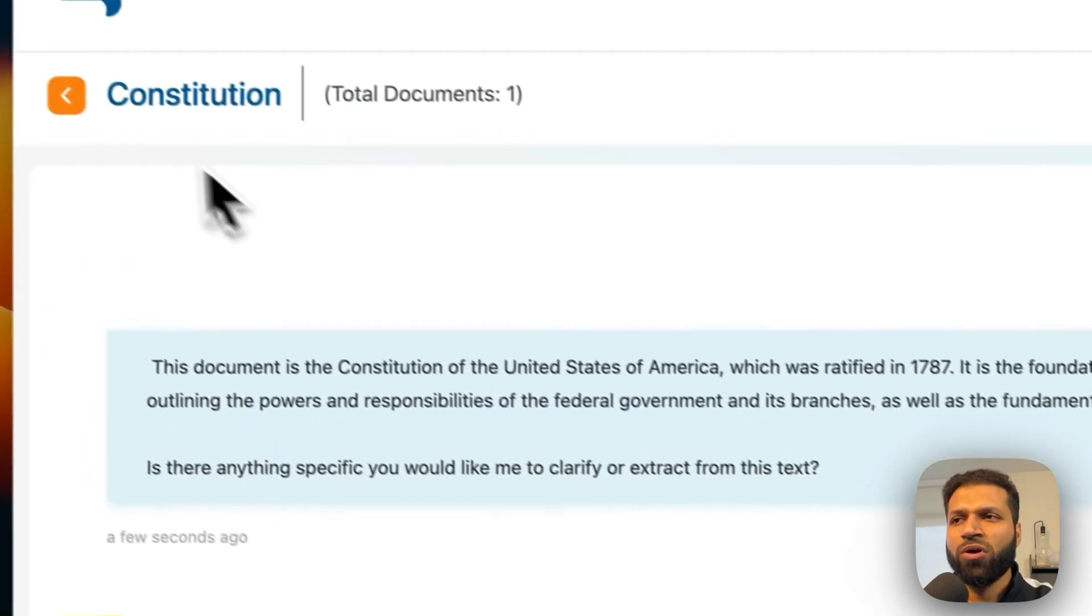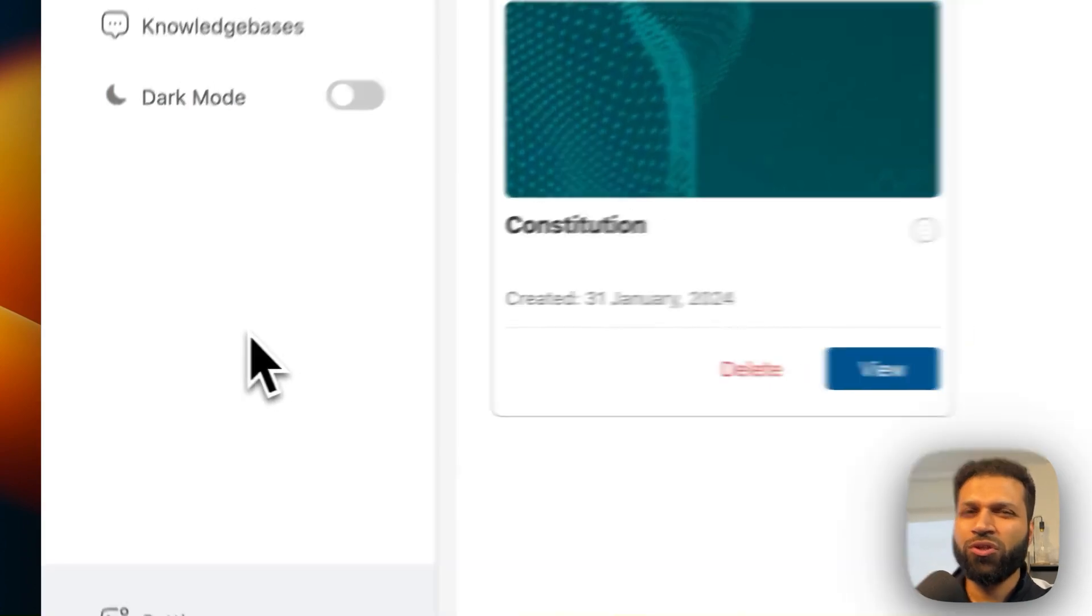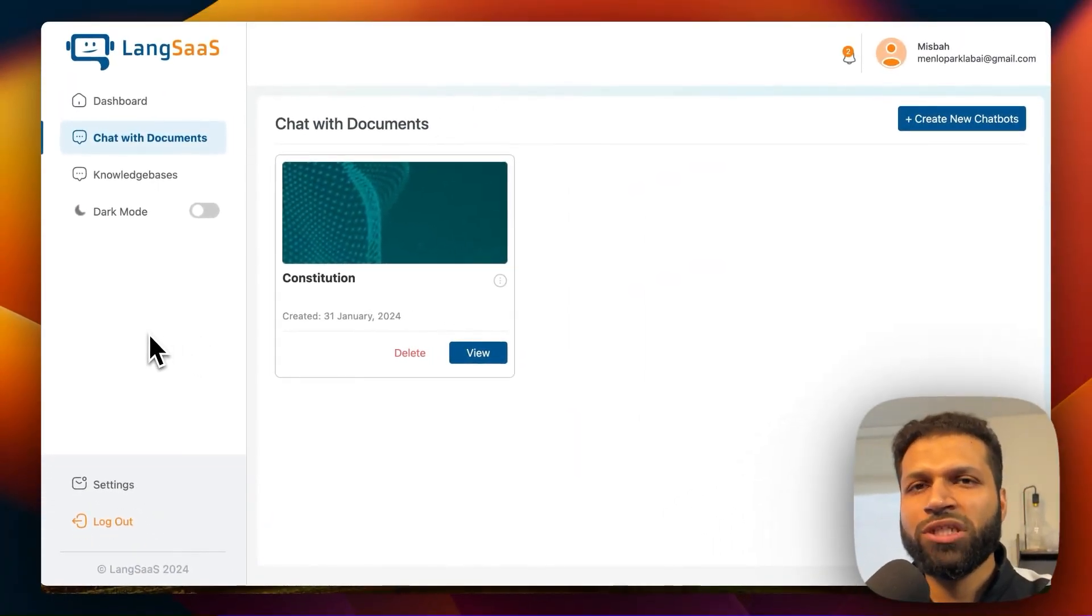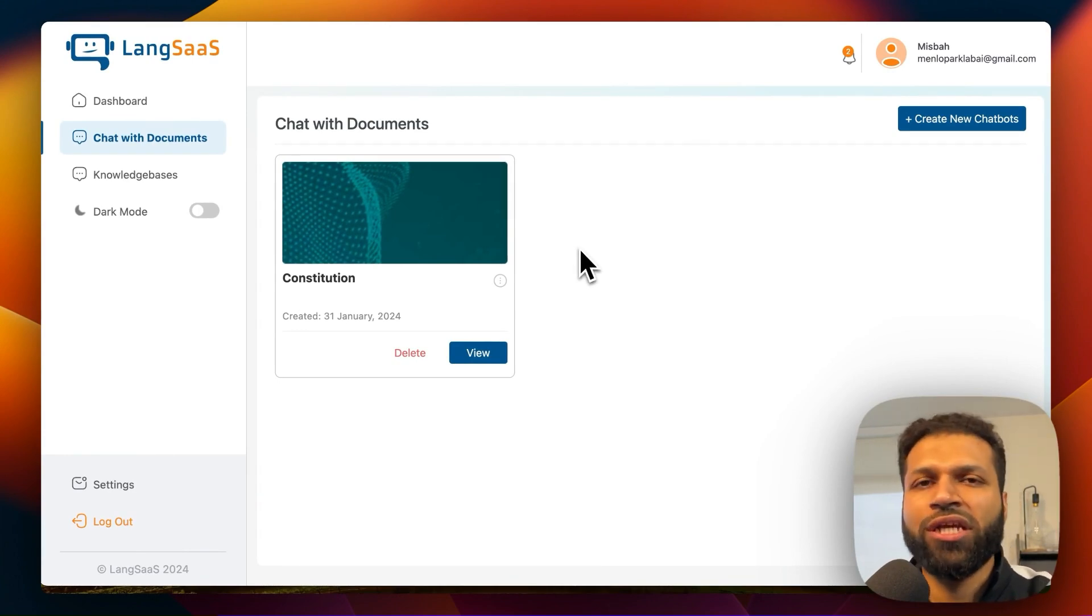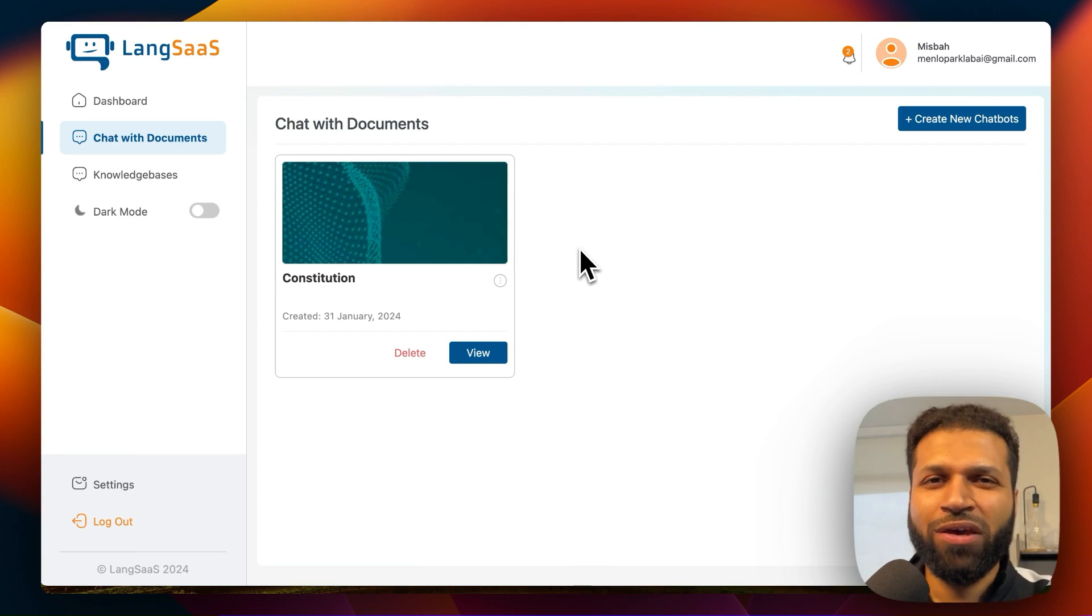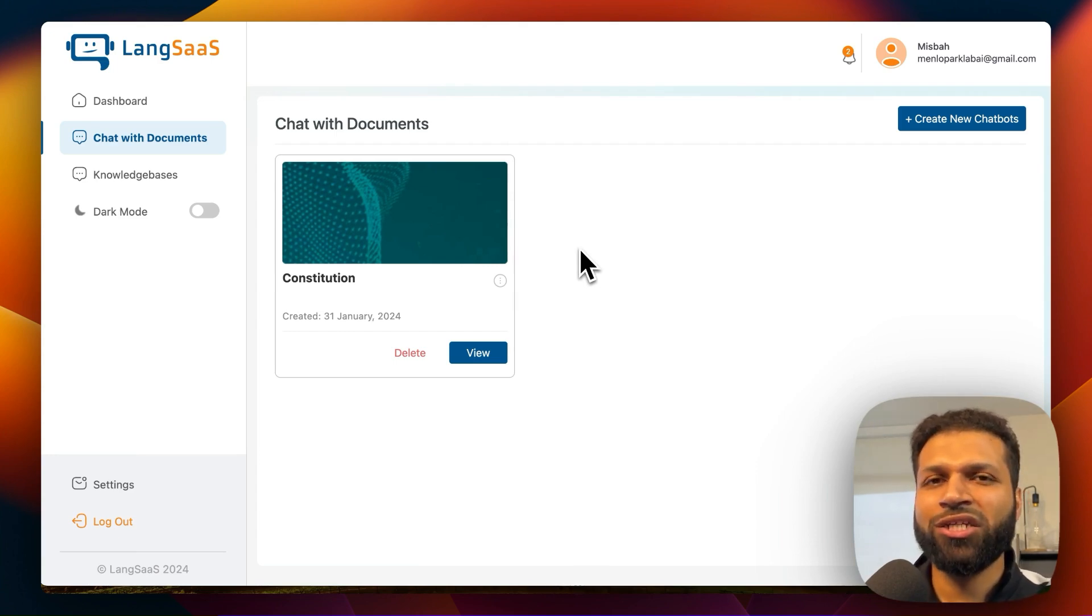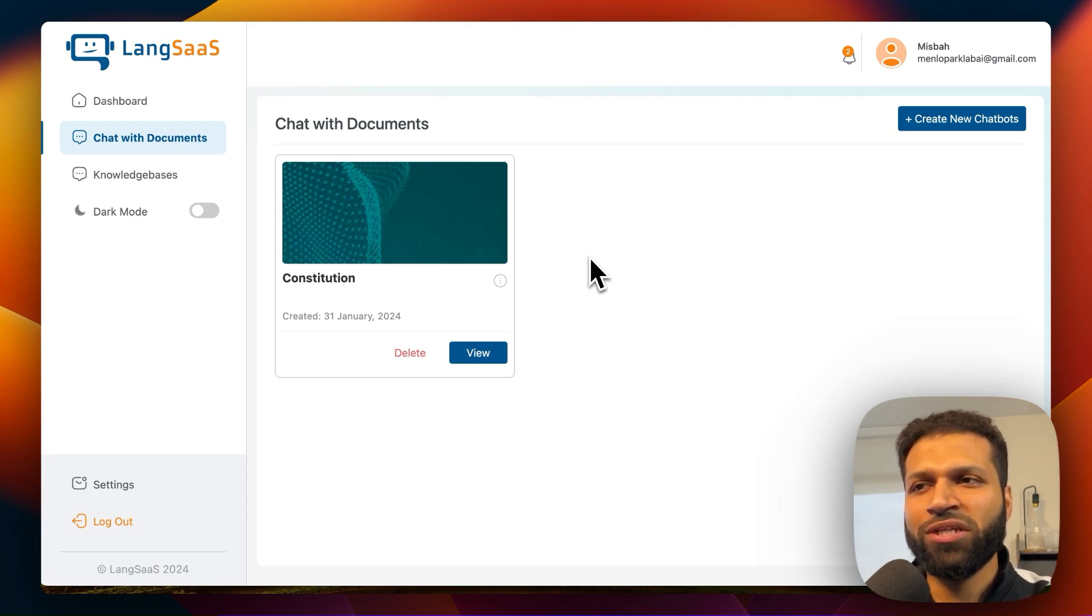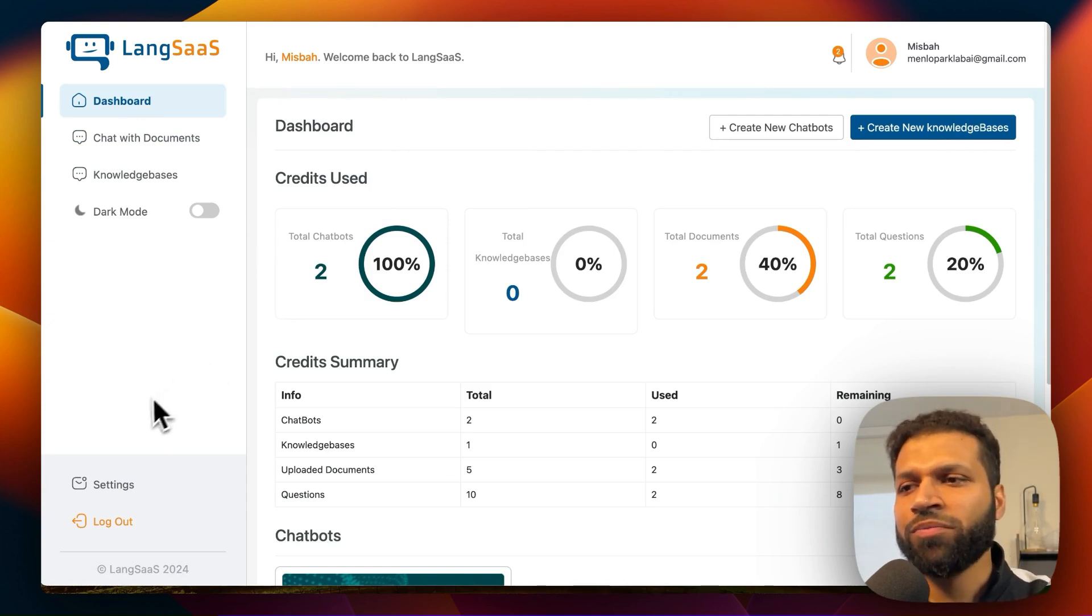And again, this is more of a starter kit, so it helps you get started. You might want to change how things look and feel, you might want to change some aspects of it. So it's highly recommended that you have a background in Python based backend for LangChain and also JavaScript based frontend knowledge so that you can make changes to this template.